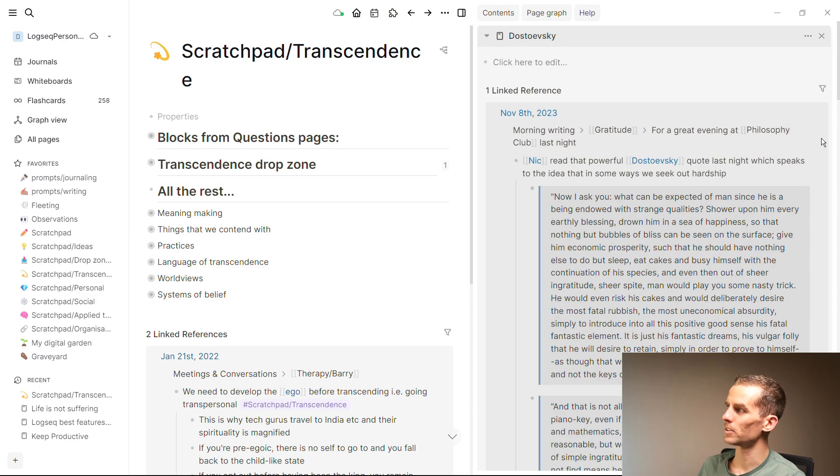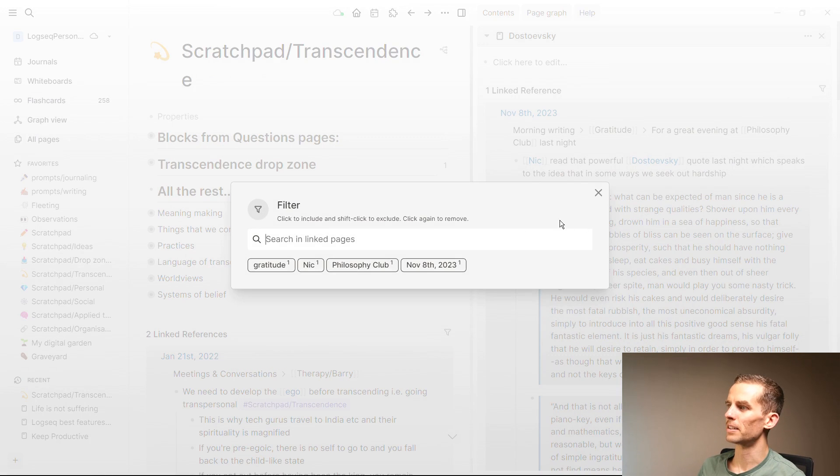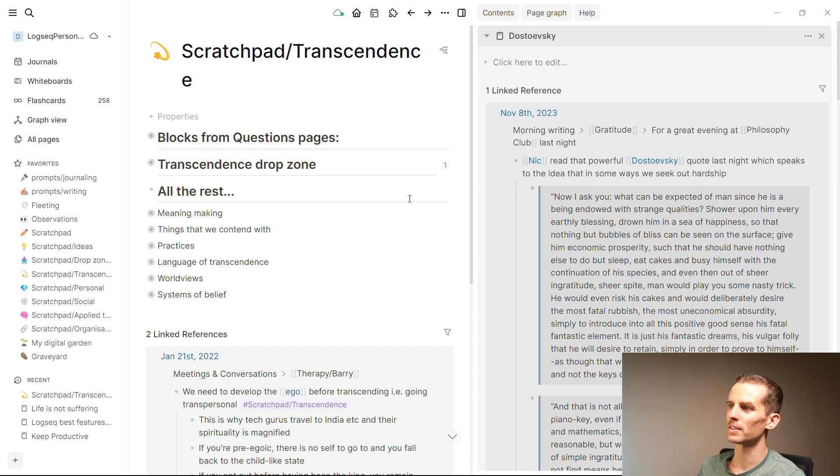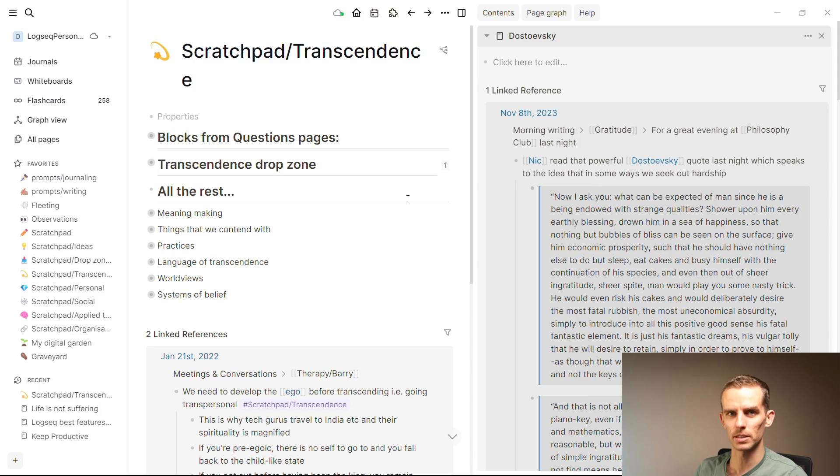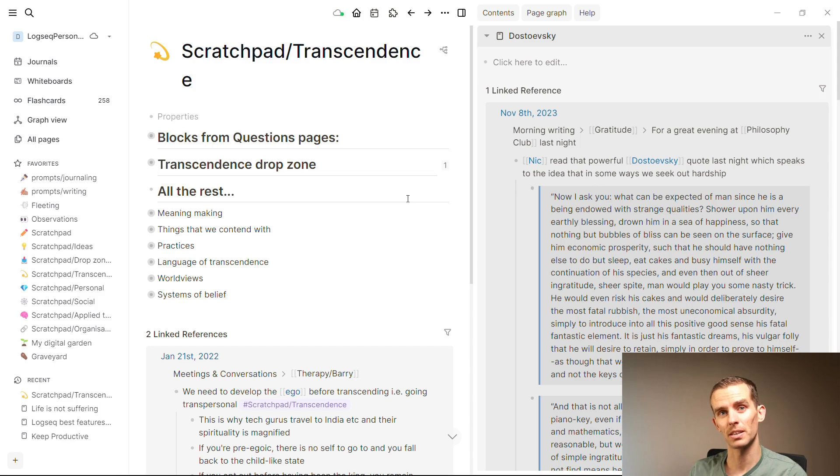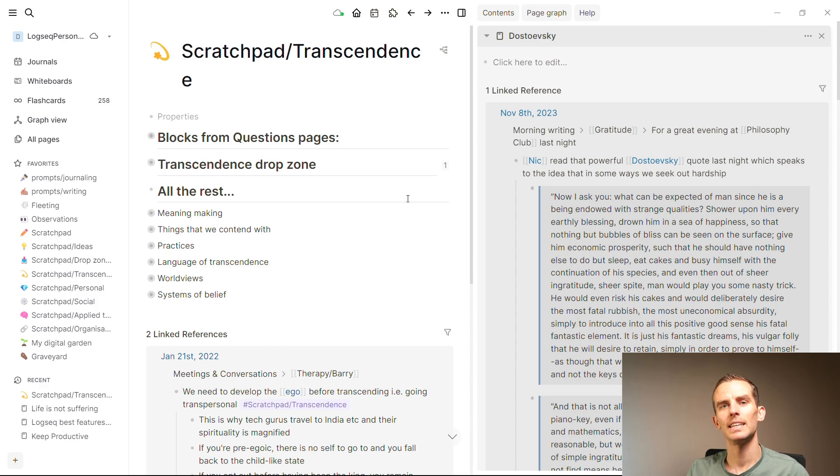And then you can use your filters over here to find the different information that you want. And you don't have to worry so much about how will I find this if you just have a good system of tags. So trust yourself, start writing, and see how things materialize.